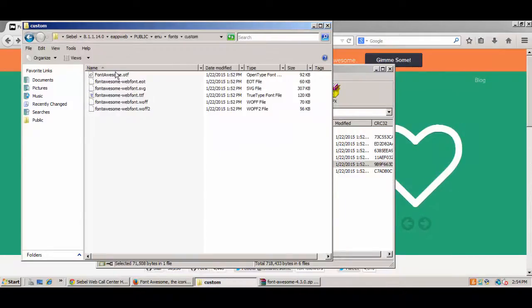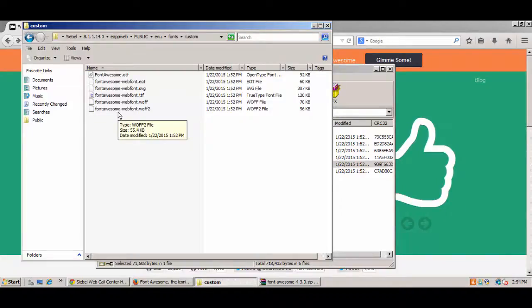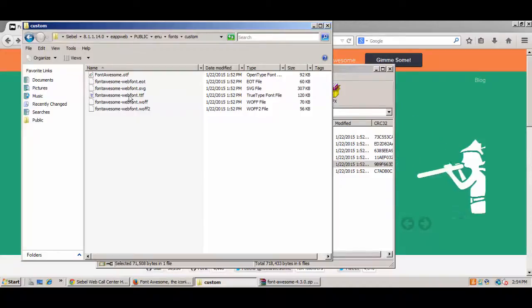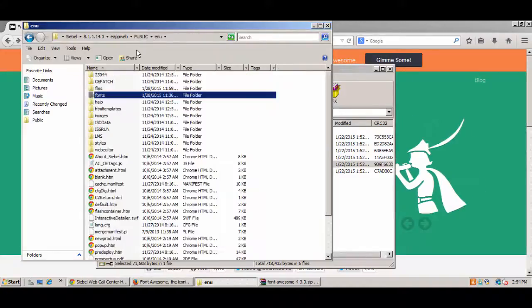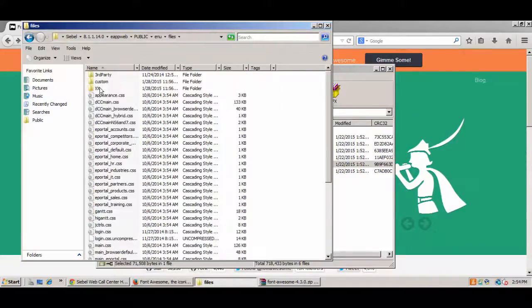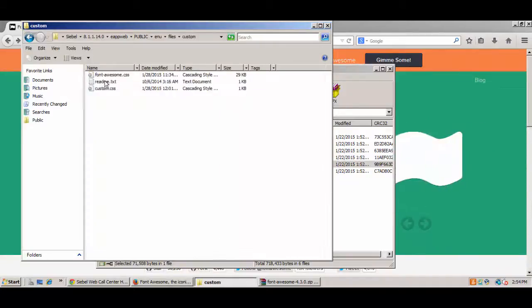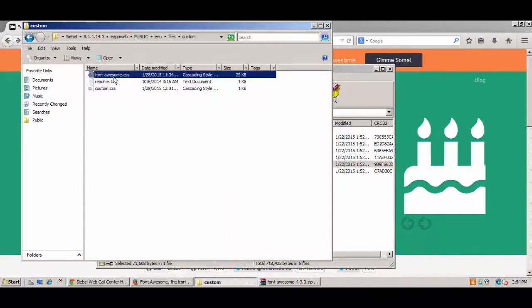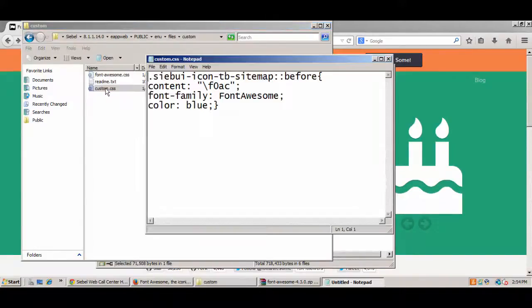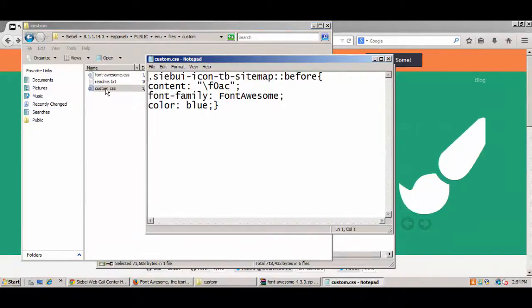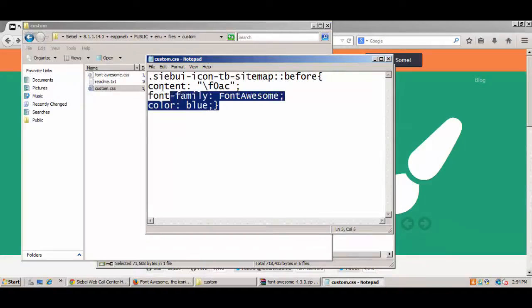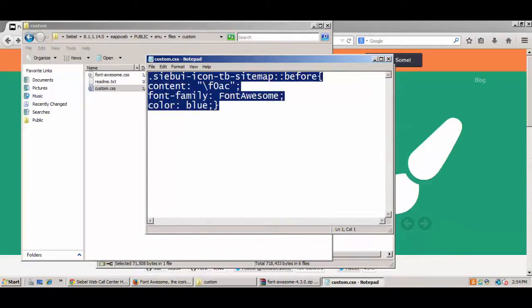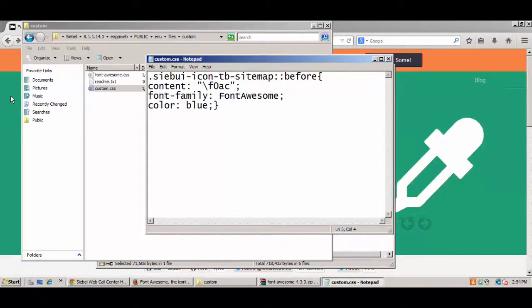You will notice that there are other standard fonts already there, including an Oracle font. The font is delivered in many different formats, because different browsers use different kinds of fonts. In any case, once we have placed the style sheet and the fonts into our environment, and made the necessary changes to any manifests, we can begin to consider what we could do with something like this.